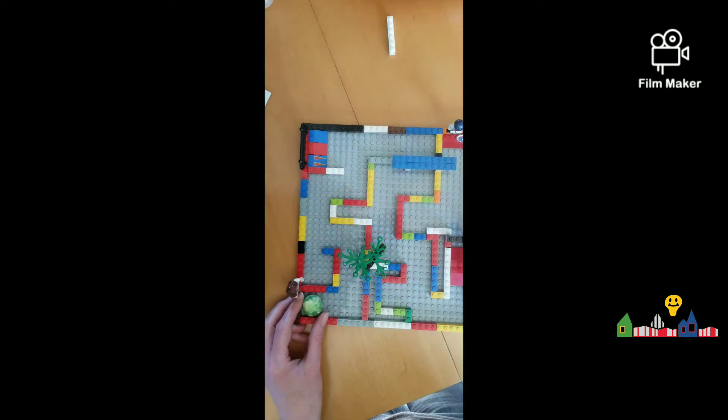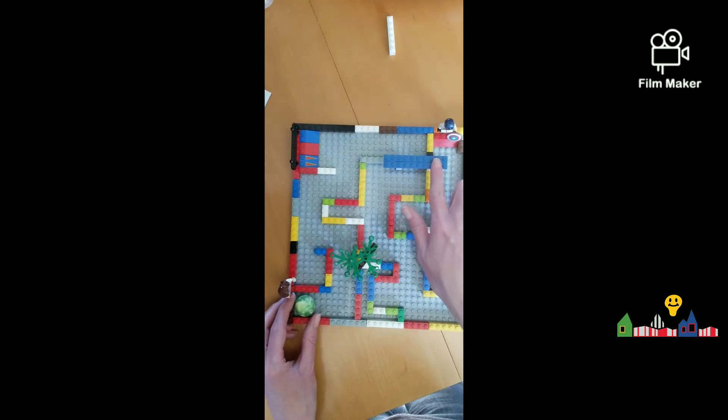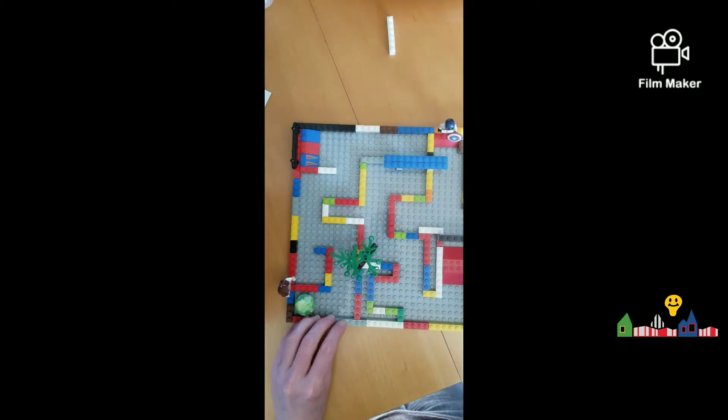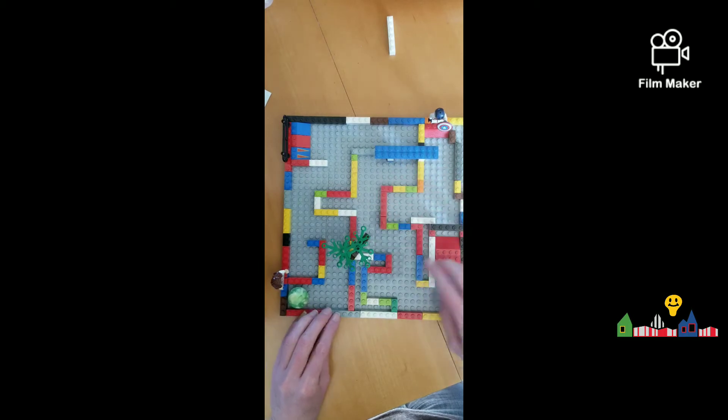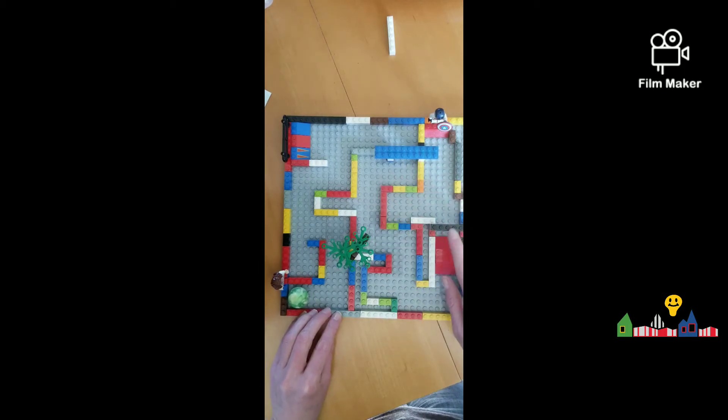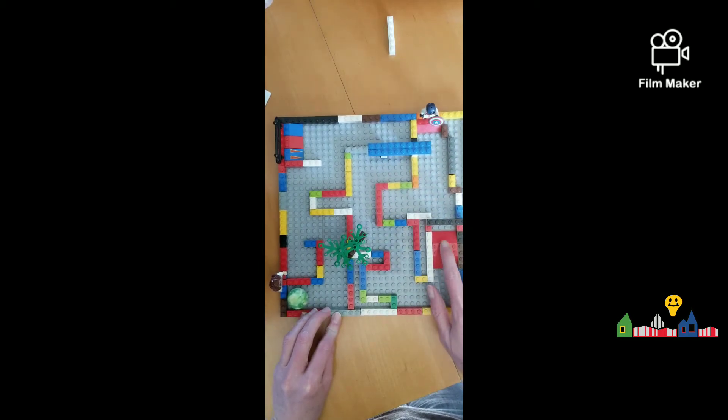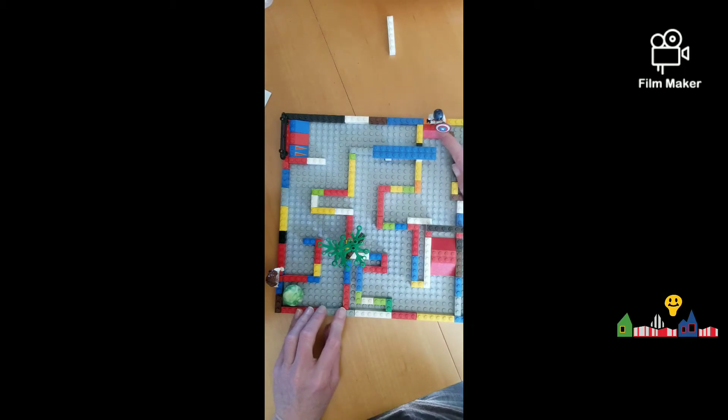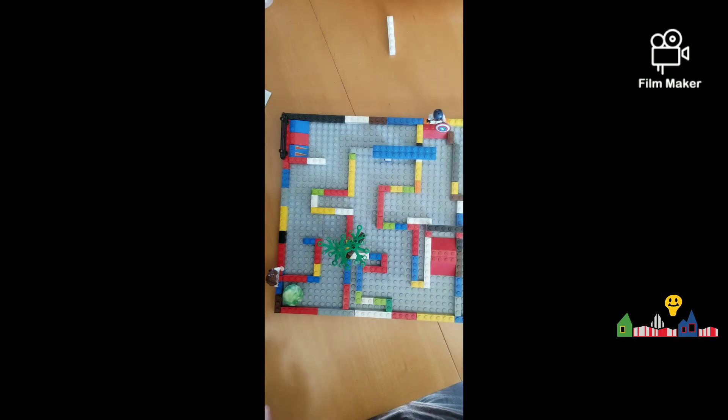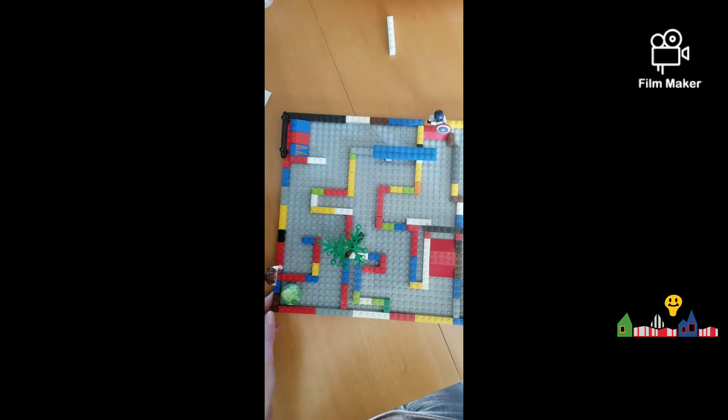And then I also added this little covering, a little covered bridge here, another covered bridge here, and then I added a ramp, so my ball has to go over the ramp before it can get to the finish line, where Captain America will greet it.